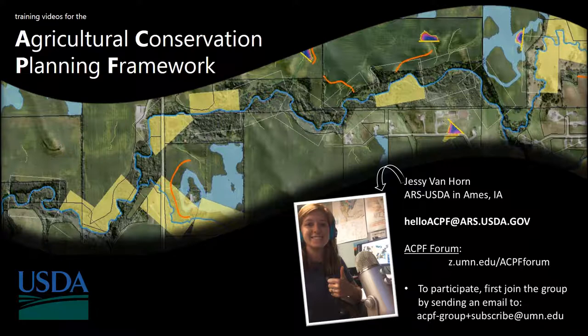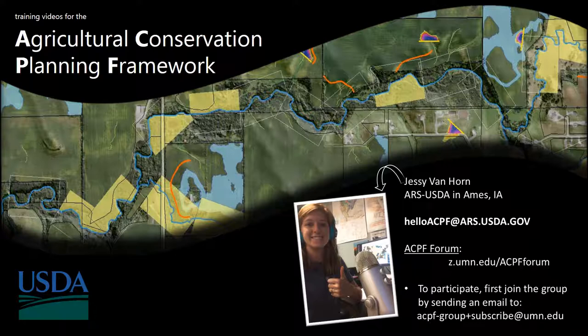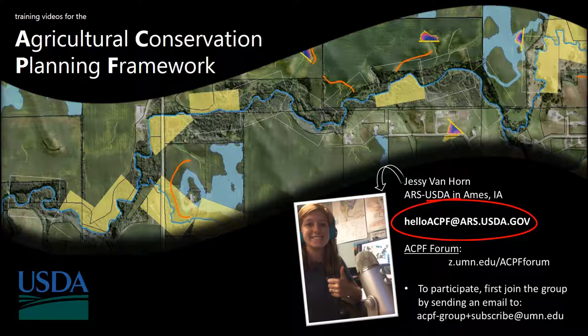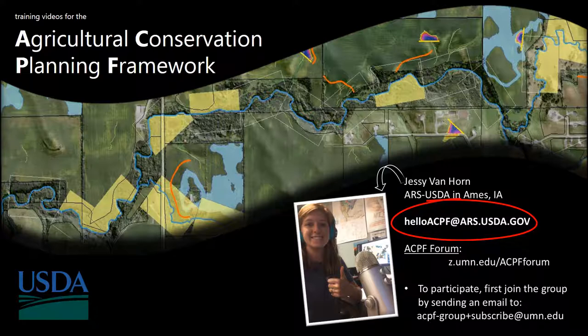While you're running the ACPF tools, if you ever encounter any problem that can't be solved by a Google search or visiting the ACPF Forum, feel free to email our help desk at helloacpf@ars.usda.gov. Also, if you have any cool ideas or questions about the overall concept, feel free to shoot us an email.